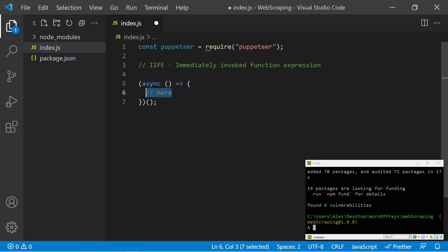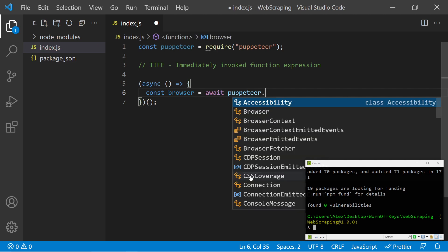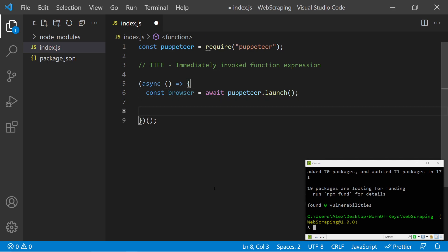So the first step is to actually launch a Puppeteer browser. I can say const browser equals await Puppeteer.launch. Now there's different things we can do here, but we want to also make sure that we close the browser. So before we write the rest of the code, at the end of our code, let's make sure that we don't forget this.